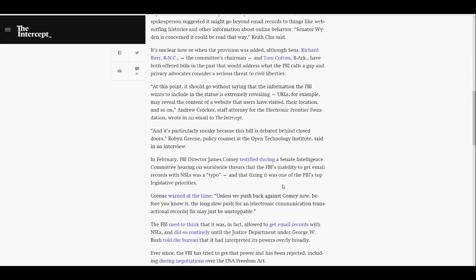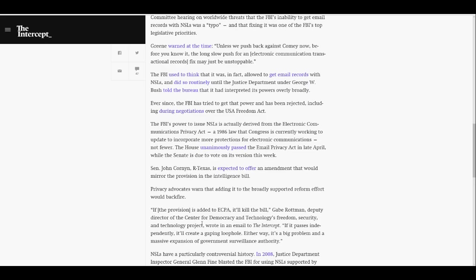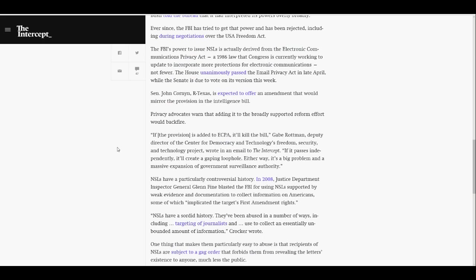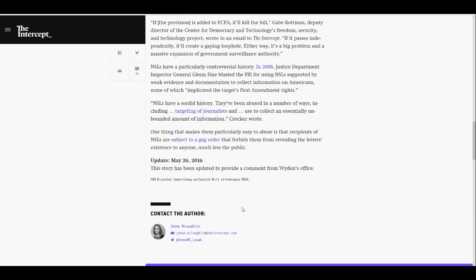In February, FBI Director James Comey testified during Senate Intelligence Committee hearing on worldwide threats that the FBI's inability to get email records with NSLs was a typo, and that fixing it was one of the FBI's top legislative priorities. Greene warned at the time, unless we push back against Comey now, before you know it, a long-slow push for an electronic communication transaction records fix may just be unstoppable.